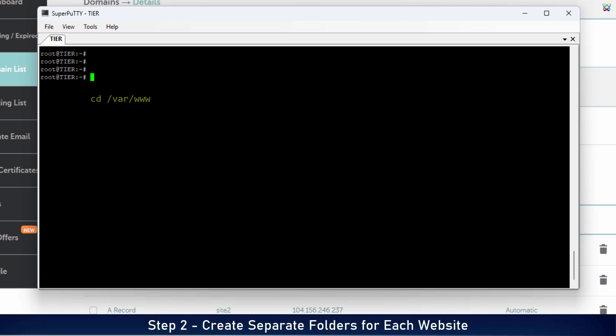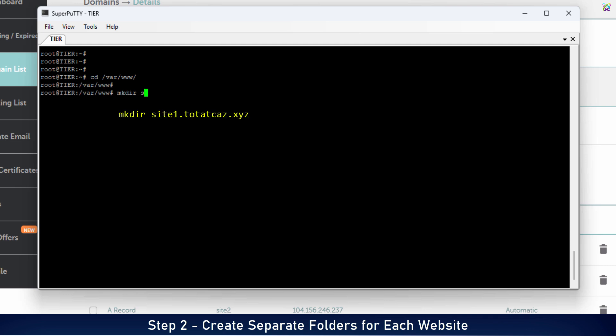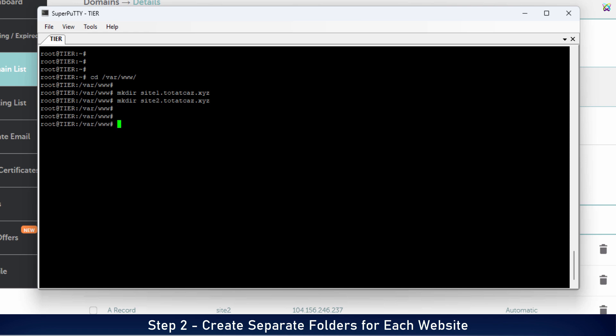Next, let's navigate to the web server's root directory. Here, we'll create two directories to store the files for each website. You can name the directories however you like, but it's a good idea to name them after your domain names for easier management.